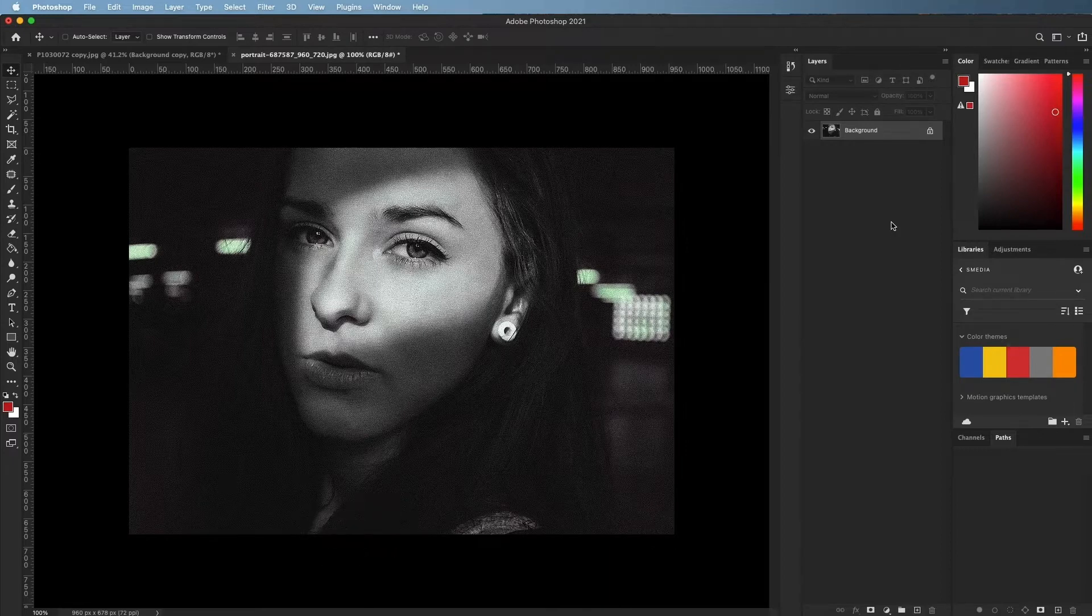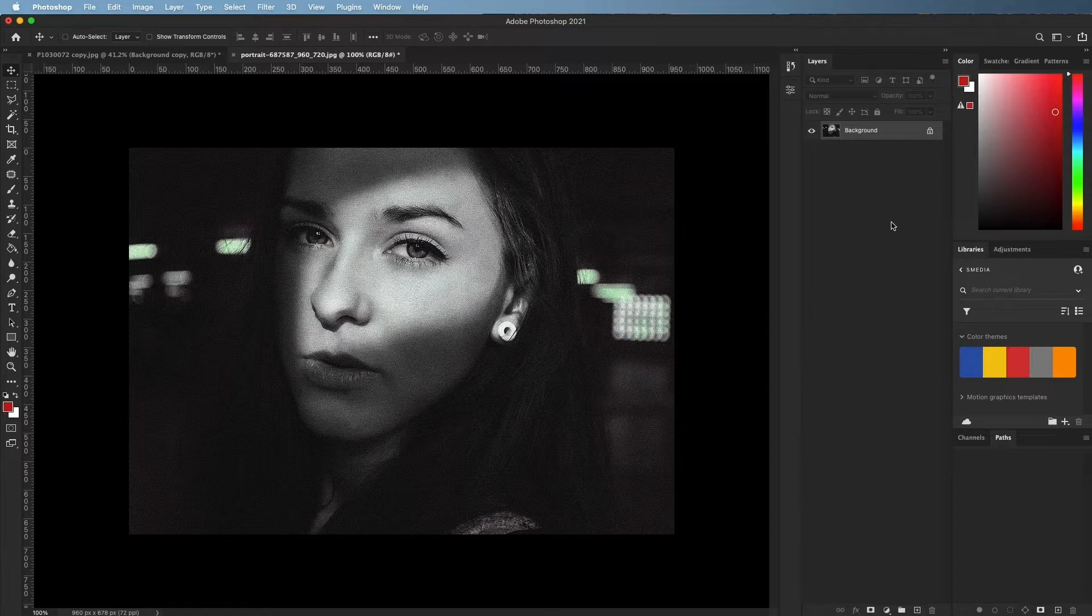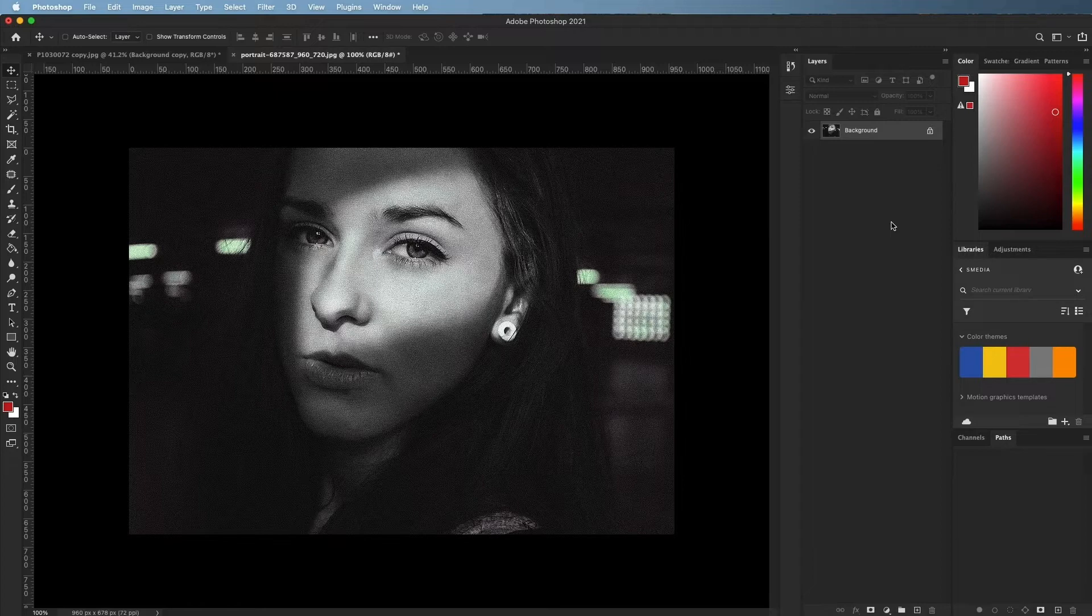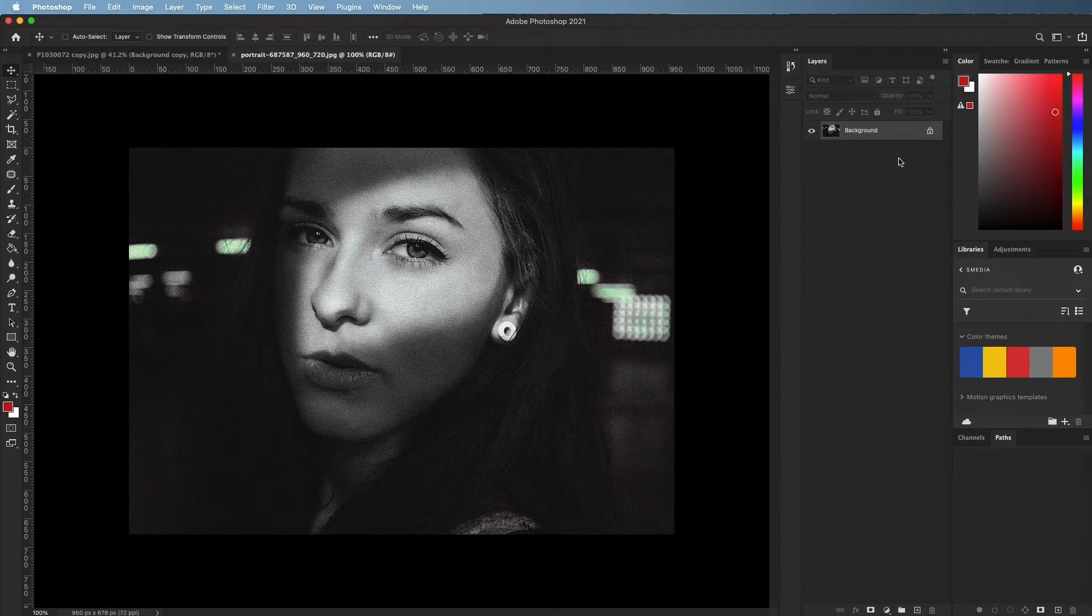When you apply noise reduction you are actually removing information from the image. Because of this, it is important to use this feature carefully to avoid removing too much noise which can cause blurriness.